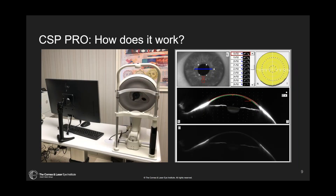How does CSP Pro really work? You have your rotating Scheimpflug camera that rotates a slit around the eye while the camera captures images the entire time, giving cross sections of the cornea and sclera. CSP Pro works by doing two rotations or revolutions: the first with bright illumination to capture everything about the cornea, and the second with lower intensity to reduce flare off the scleral tissue, resulting in really good mapping overall.